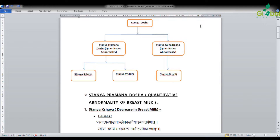First we will see Stanya Praman Dushti, then Stanya Guna Dosha. Praman indicates quantitative abnormality of breast milk. Stanya Shaya means decrease in breast milk — 'Shaya' means to decrease or reduce. So decrease in breast milk is called Stanya Shaya.